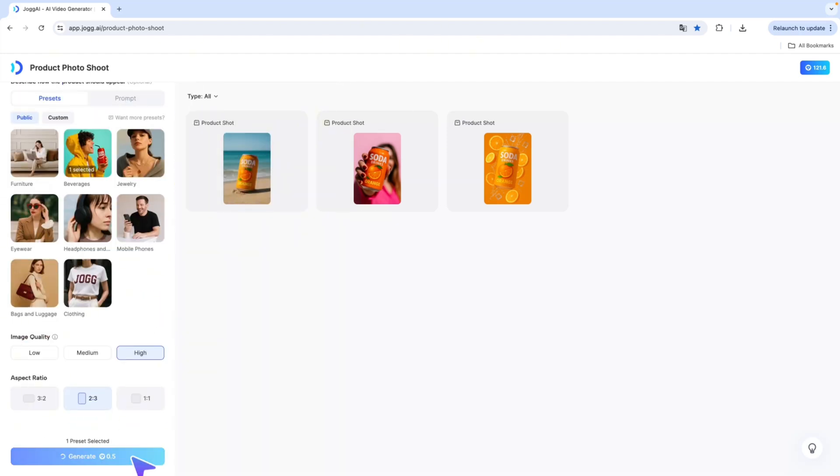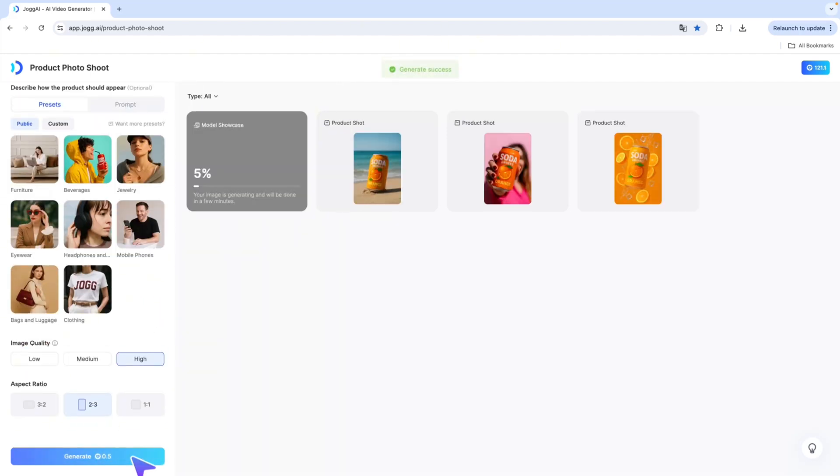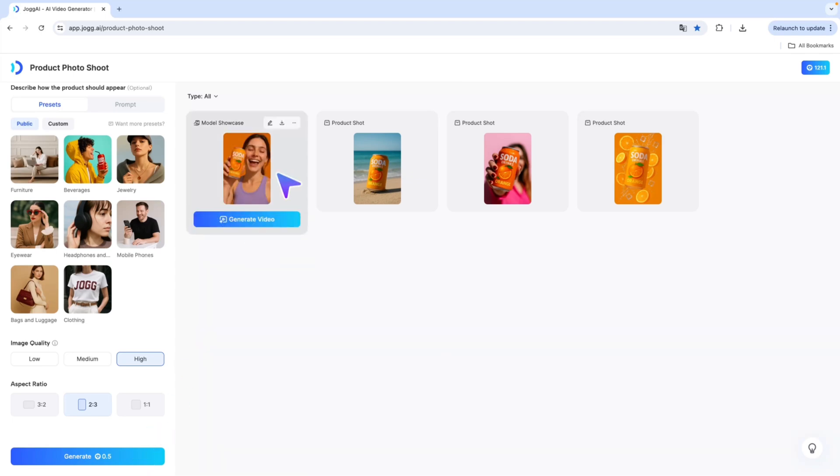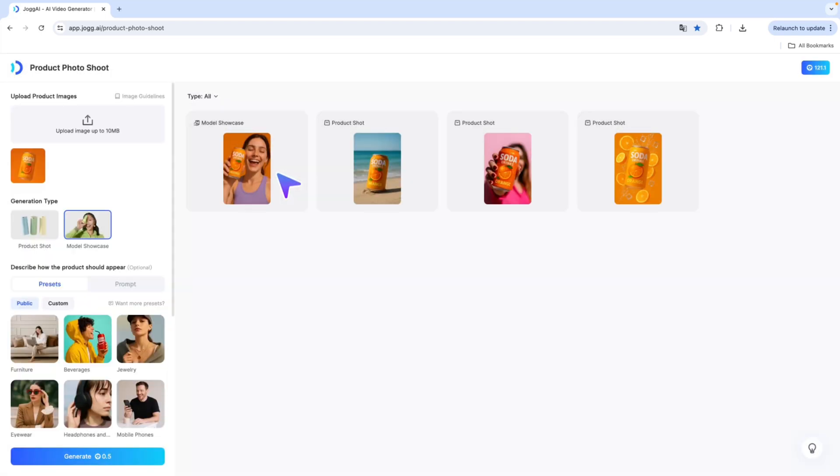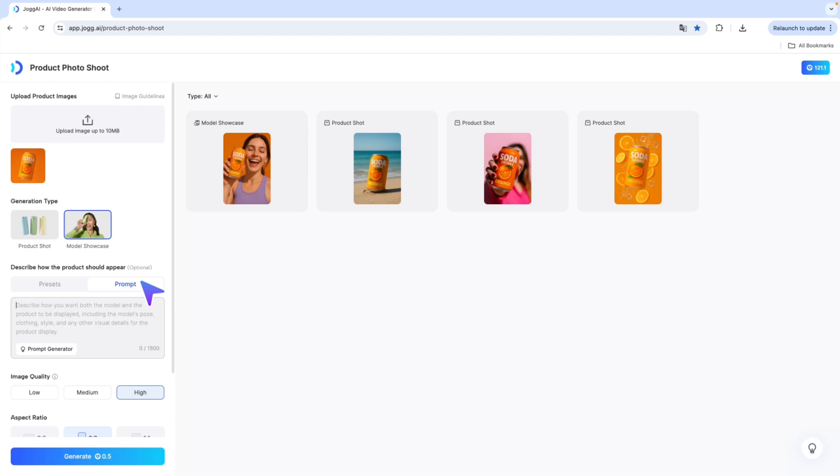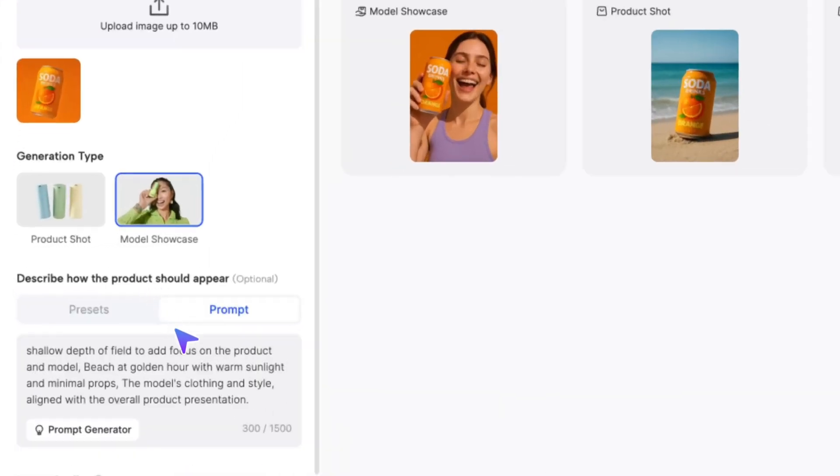Once you're ready, simply select your preferred image quality and aspect ratio, then hit Generate. Your professional-grade AI-powered product shoot will be ready in seconds.